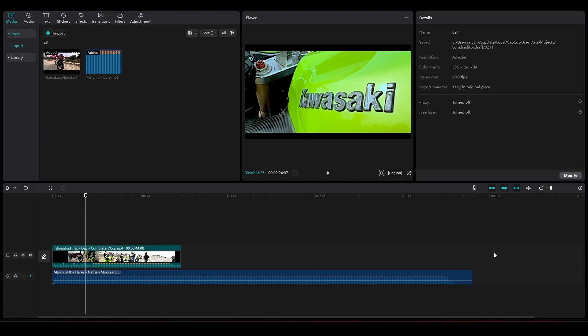How to change a project's folder in CapCut PC. Hi everybody, in this video I will show you how you can change the projects folder in CapCut PC. So firstly, you have to open up a project.